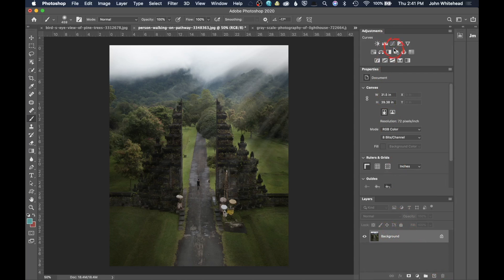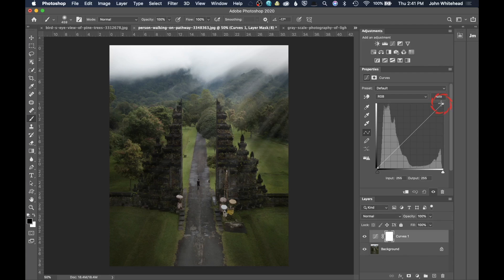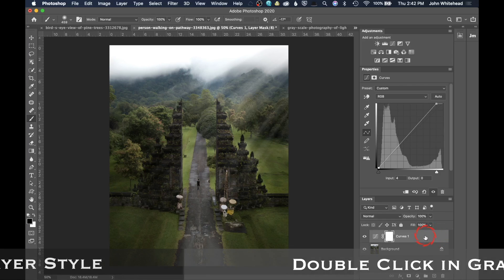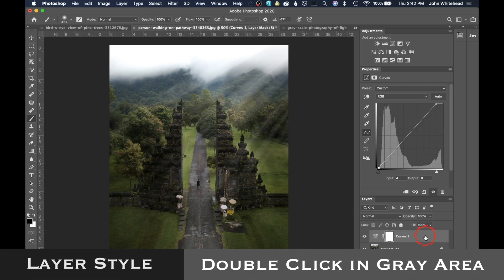I'll make another curves adjustment and just affect the highlights a little bit. Now for the second method — Blend If — in your layer you want to go out to the gray area with nothing on it and double-click (not right-click, double-click).